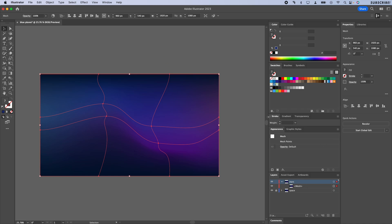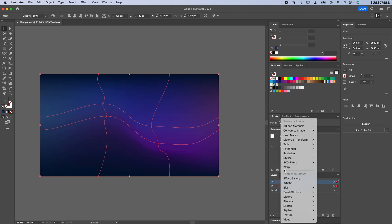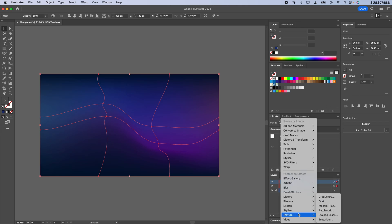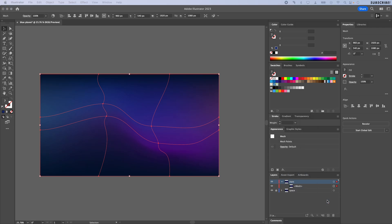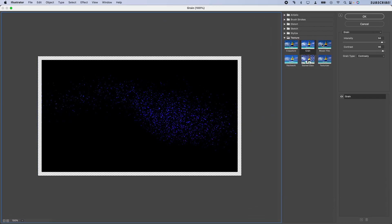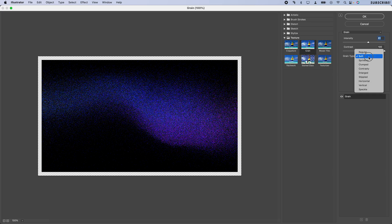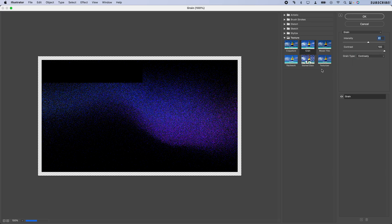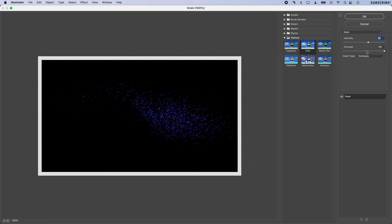I'm just going to start adding some effects to this. Click on Effects, Texture, and go to Grain. You can probably already see where we're headed with this. I've found that usually Soft and Contrasty work best, so I'm just going to boost the intensity on this so we get more of these.